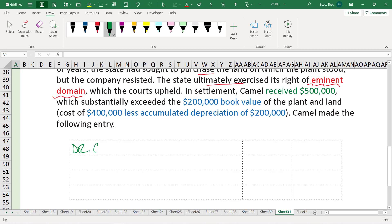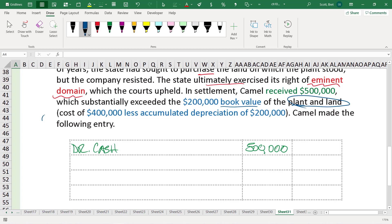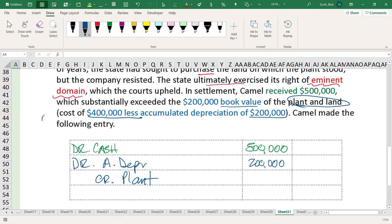The company got cash of $500,000. And it lost the plant and land, we'll just call this overall just plant and land. The value of the plant and land had a book value of $200,000, $400,000 less accumulated. You have to write these things out separately now, so don't forget. Debit accumulated depreciation, the $200,000, and credit plant for the $400,000.